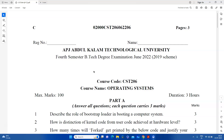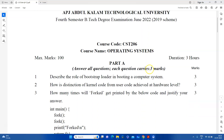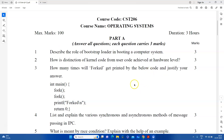If we want to explain the questions about the question papers in the operating system, this is a university question. We have 10 questions in Part A. In one module, we have two questions, three questions, and 10 questions total.